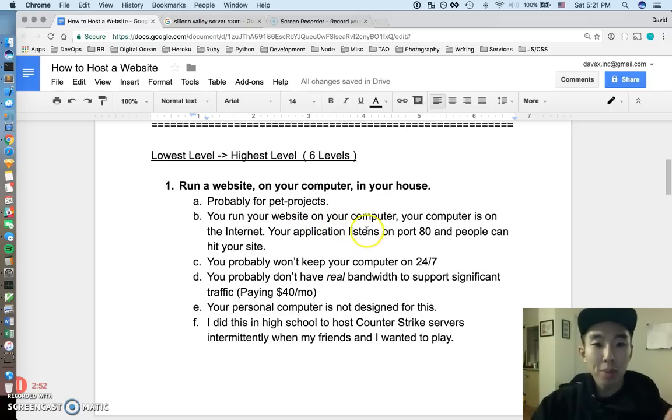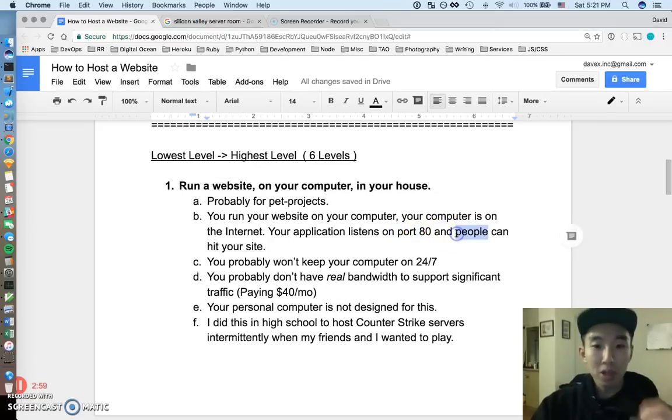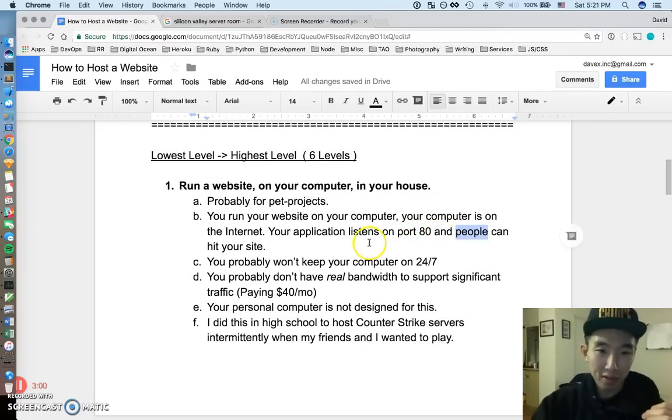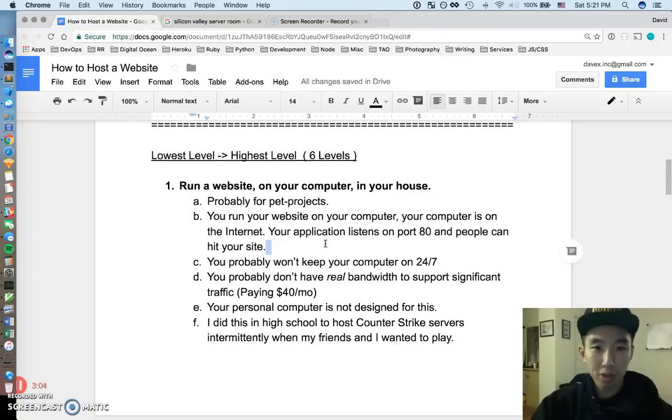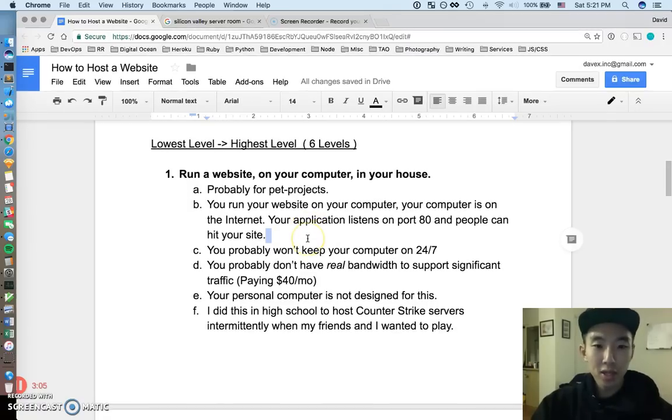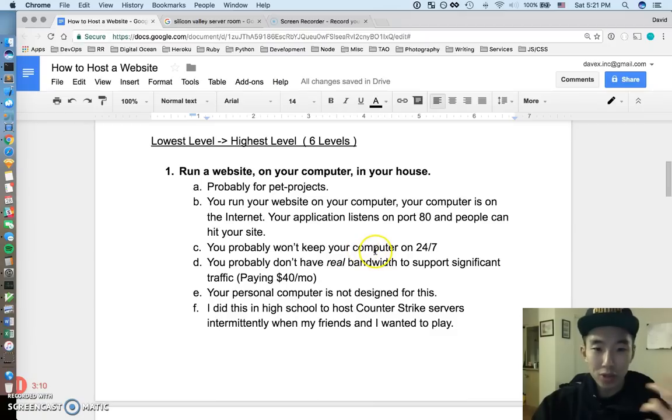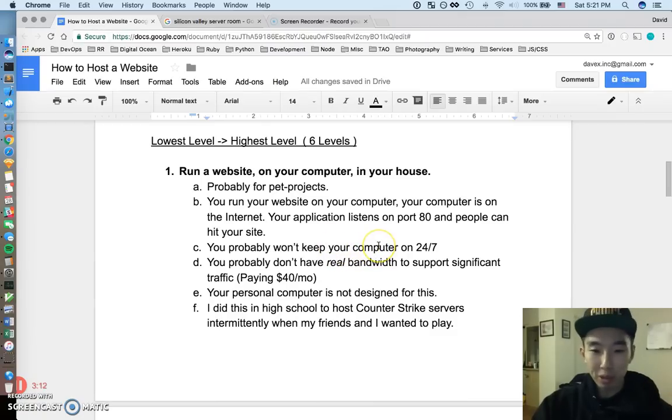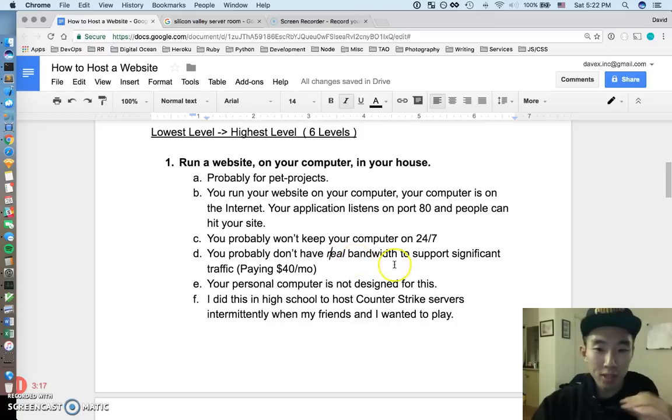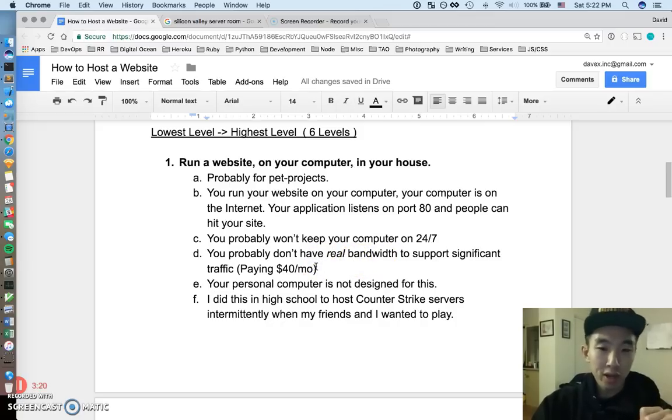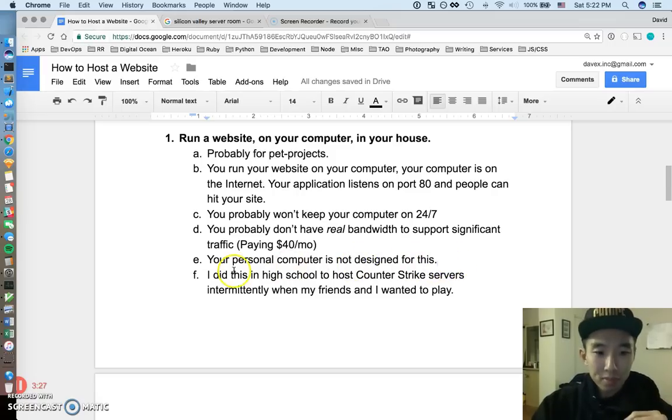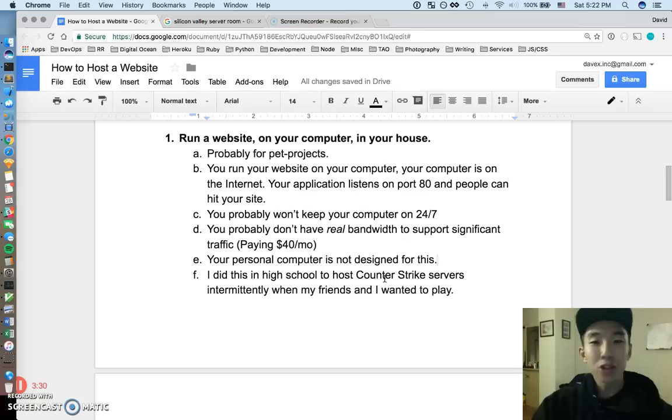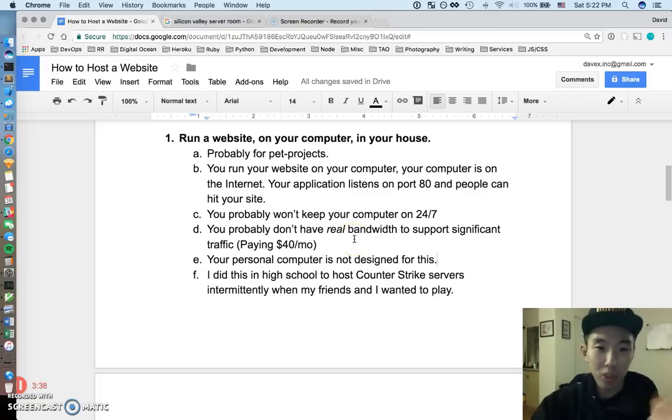So if you run your application, and you have it listed on port 80, and your computer is connected to the internet, it's going to have an IP, and people are going to be able to hit your website, alright? Even, you can do this at a computer at your house. So some of the stuff that obviously, it's not going to be like a real kind of server service. You probably won't keep your computer on 24/7. You probably don't have any real internet bandwidth to support this. If you're paying like 40 bucks a month for internet, it's not going to support any significant traffic. And your personal computer is not really designed for this, alright? I did this in high school a little bit, just to host Counter-Strike servers for a couple hours, when me and my friends wanted to play, and I was good enough for like 5 or 10 people to connect to my computer, and we could play Counter-Strike.